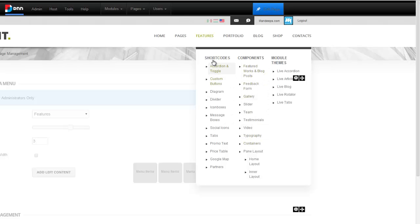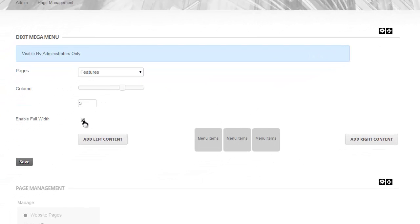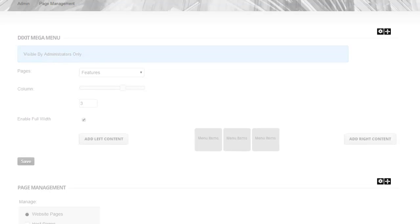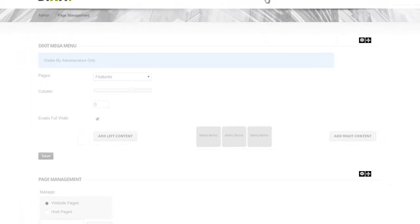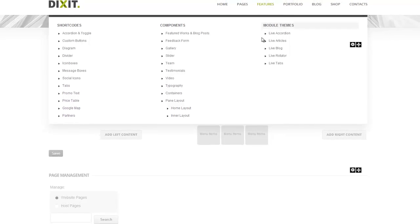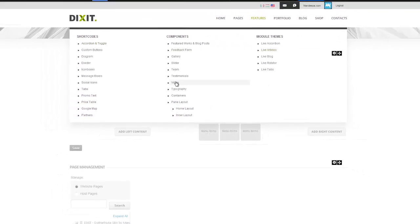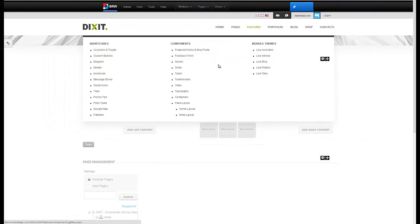Now, if you see, the Mega Menu is still coming relative to the original root menu. If I want to change that, I can enable Full Width and hit Save again. And now you see that the Mega Menu is Full Width and it appears for the full width of the skin.